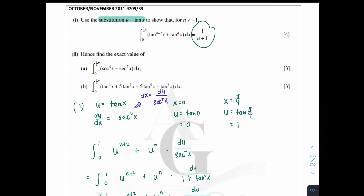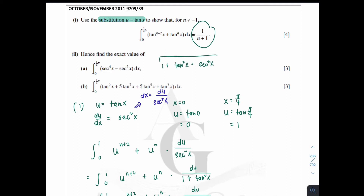That's how we do part one. Now have a look at part two. The word 'hence' means it's related to part one. We need to find the exact value of the integral. The expression involves sec² and sec⁴, so we use the identity 1 + tan²x = sec²x to convert everything into tangent terms.